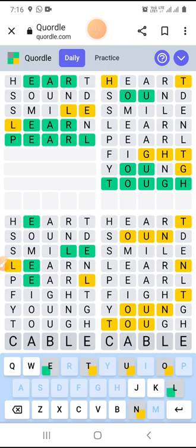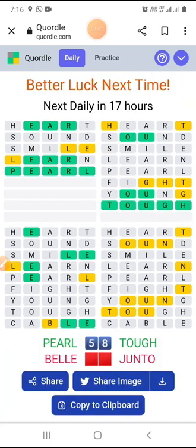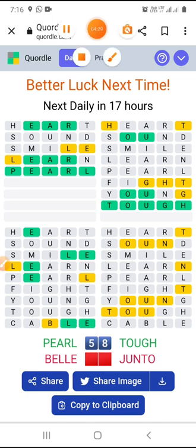These are the two words I was not able to crack: GENTLE and BELLY. These are now in my dictionary — earlier they were not. So today's answers were PEARL, TOUGH — which I cracked — and BELLY and GENTLE. Thank you for watching today's Quordle, thank you very much!